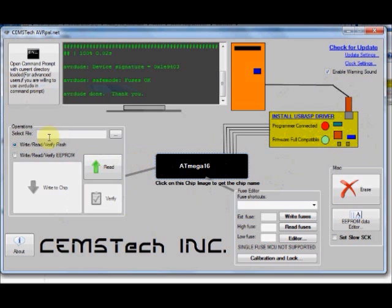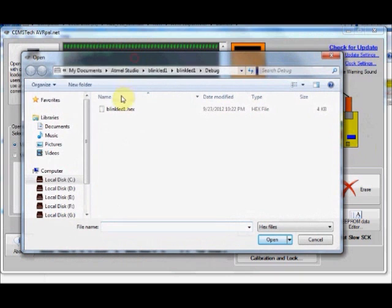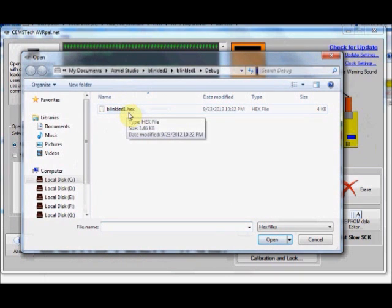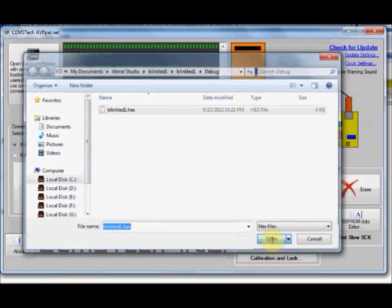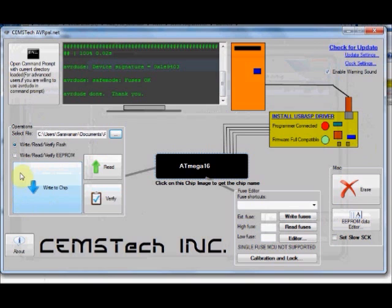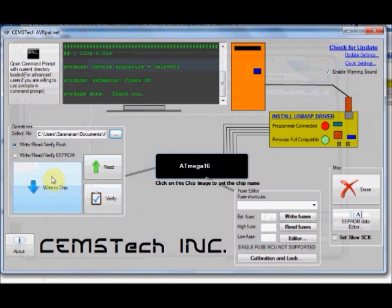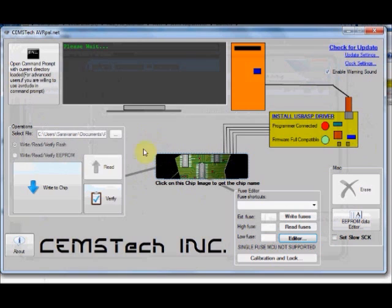Now go to select file, click on this browse button. Hex file is being written on the target IC. This is the hex file we created through Atmel Studio 6. Select that file. Now this big rectangle button gets enabled. This is the write to chip button. You click on this write to chip button. Your hex file is being written on the target IC.